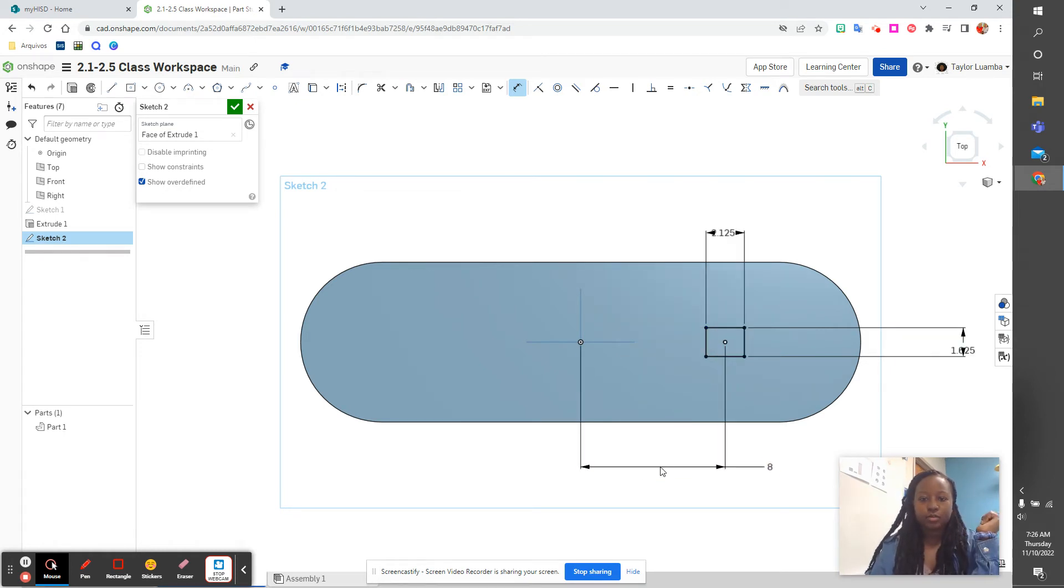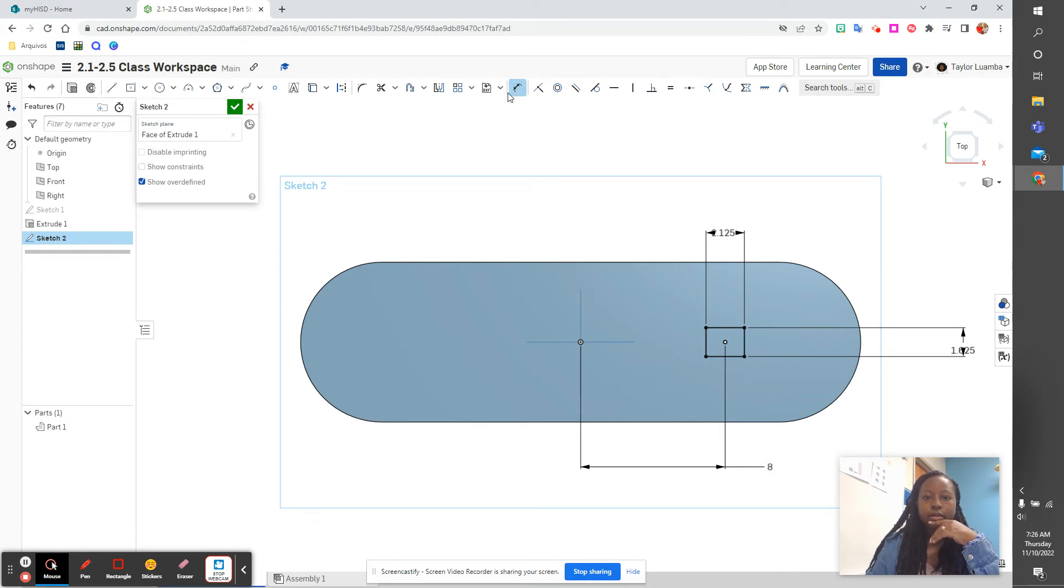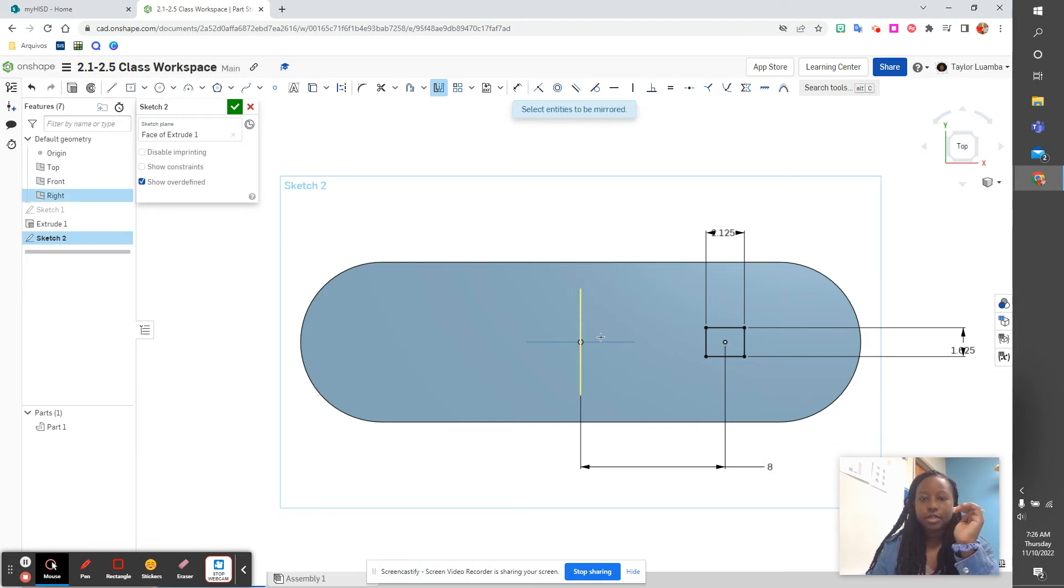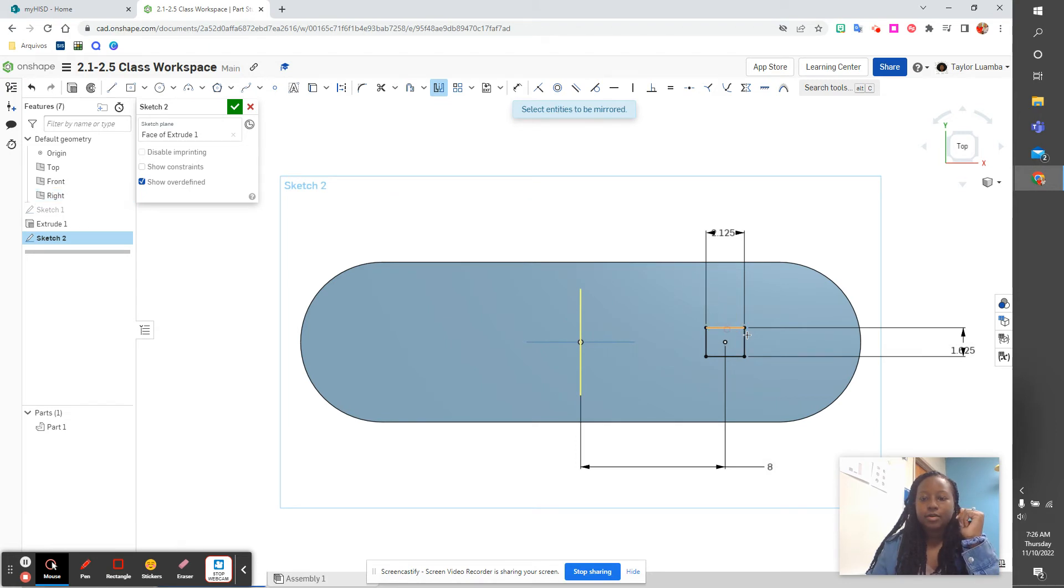All right, then we are going to use our mirror tool. Select a mirror line. We want the mirror line right in the middle of our skateboard. Select entities to be mirrored: one, two, three, four.